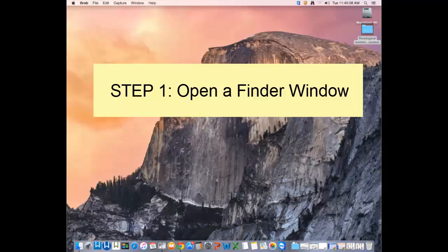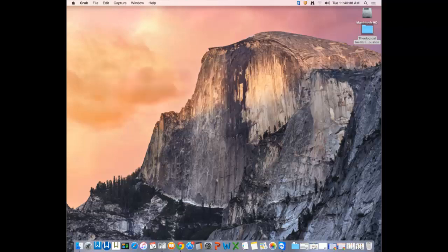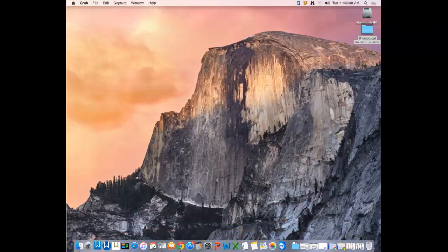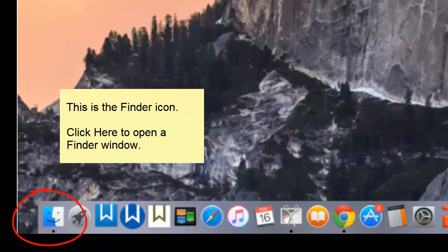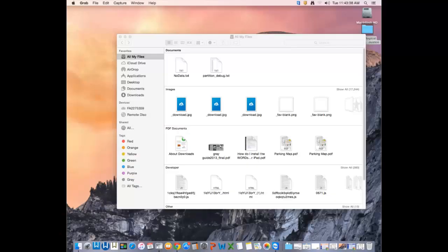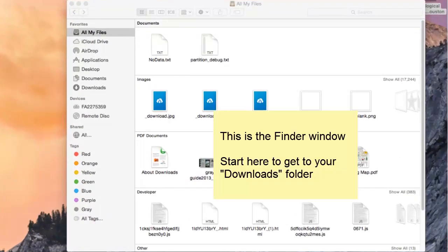The first thing you want to do is open a finder window. To open a finder window, go to your dock. Here's my dock at the bottom of my computer screen, and here's my finder icon. Click on the finder icon. You should get a finder window that looks something like this, or it could look like this.